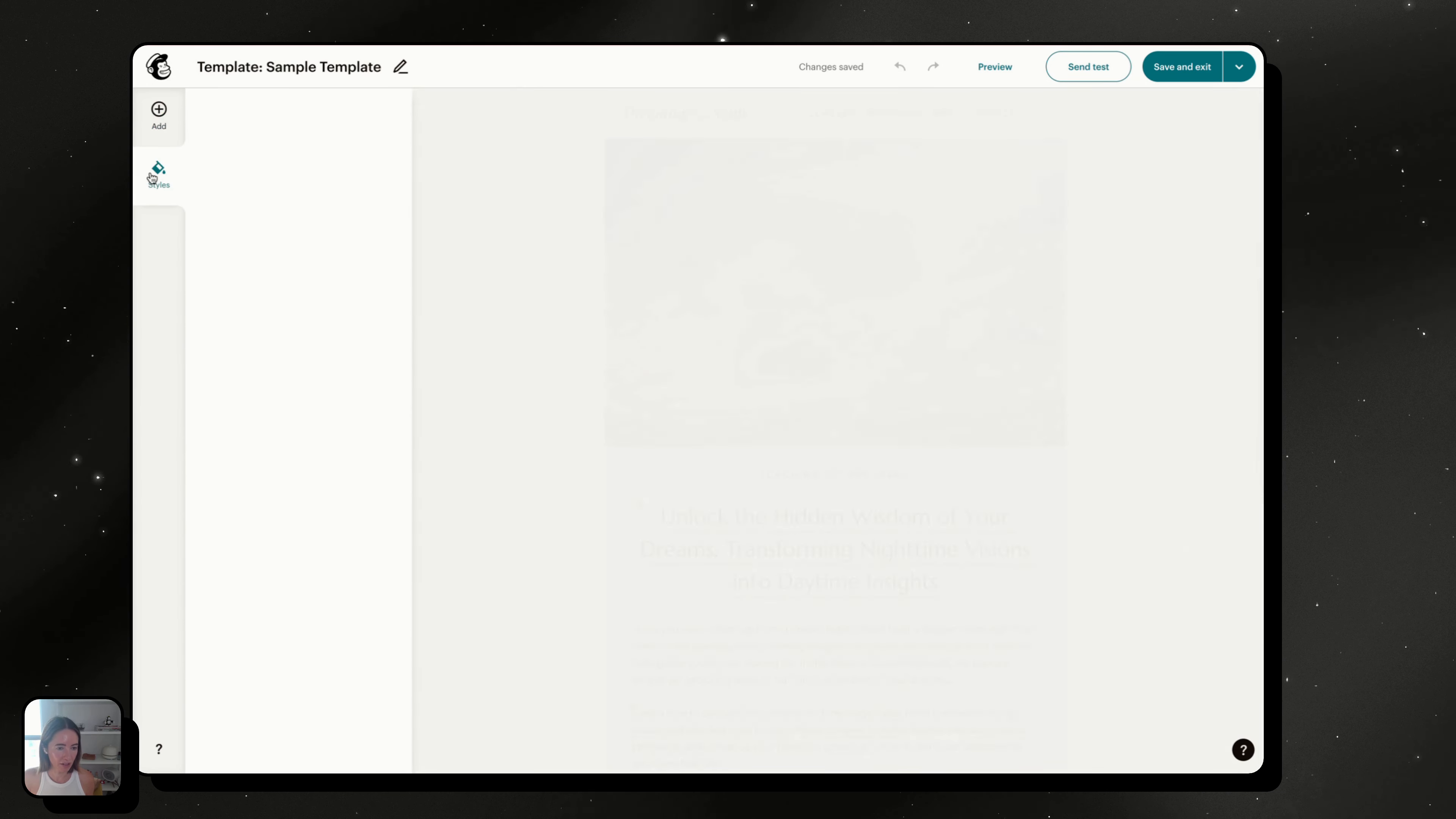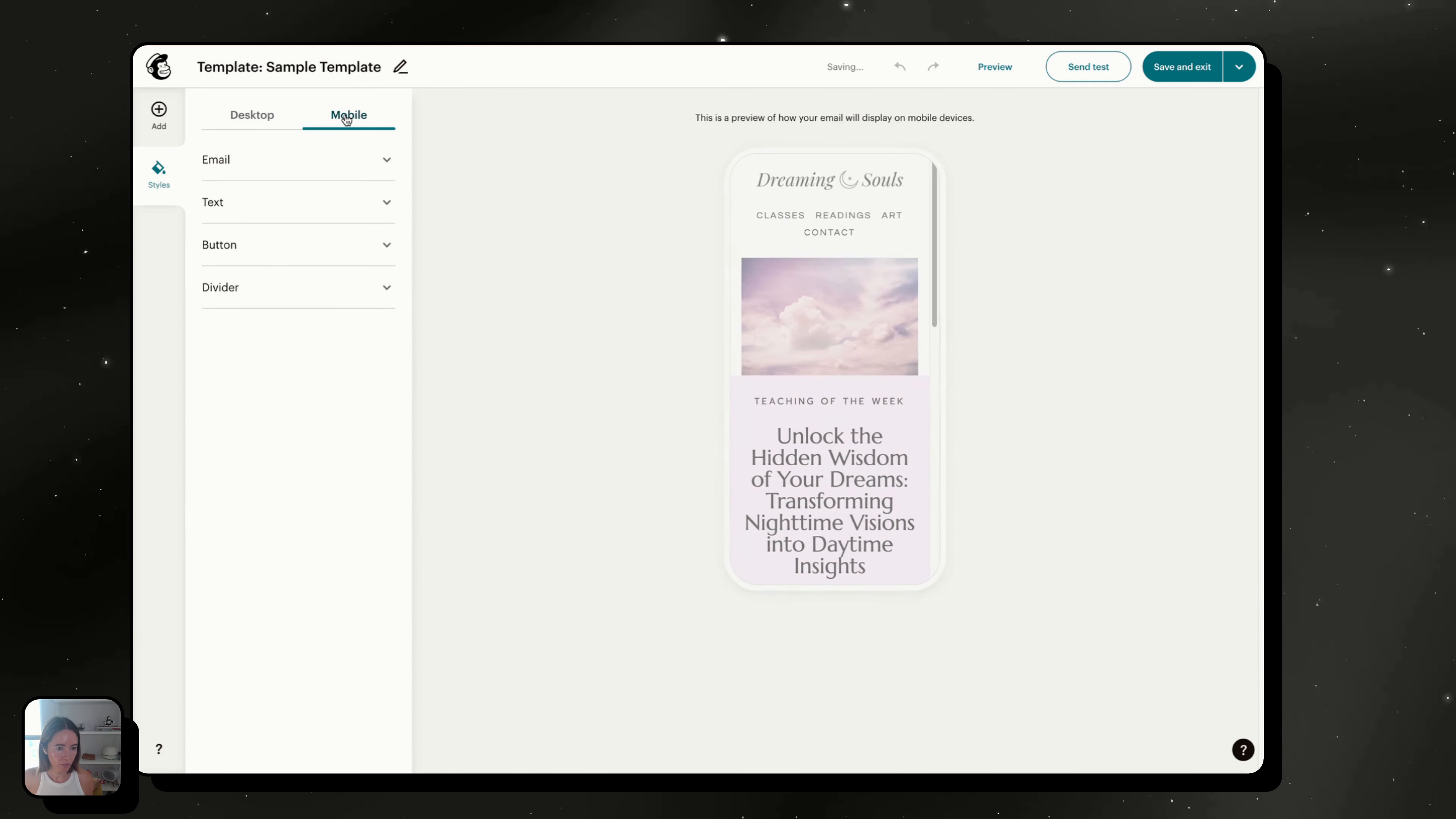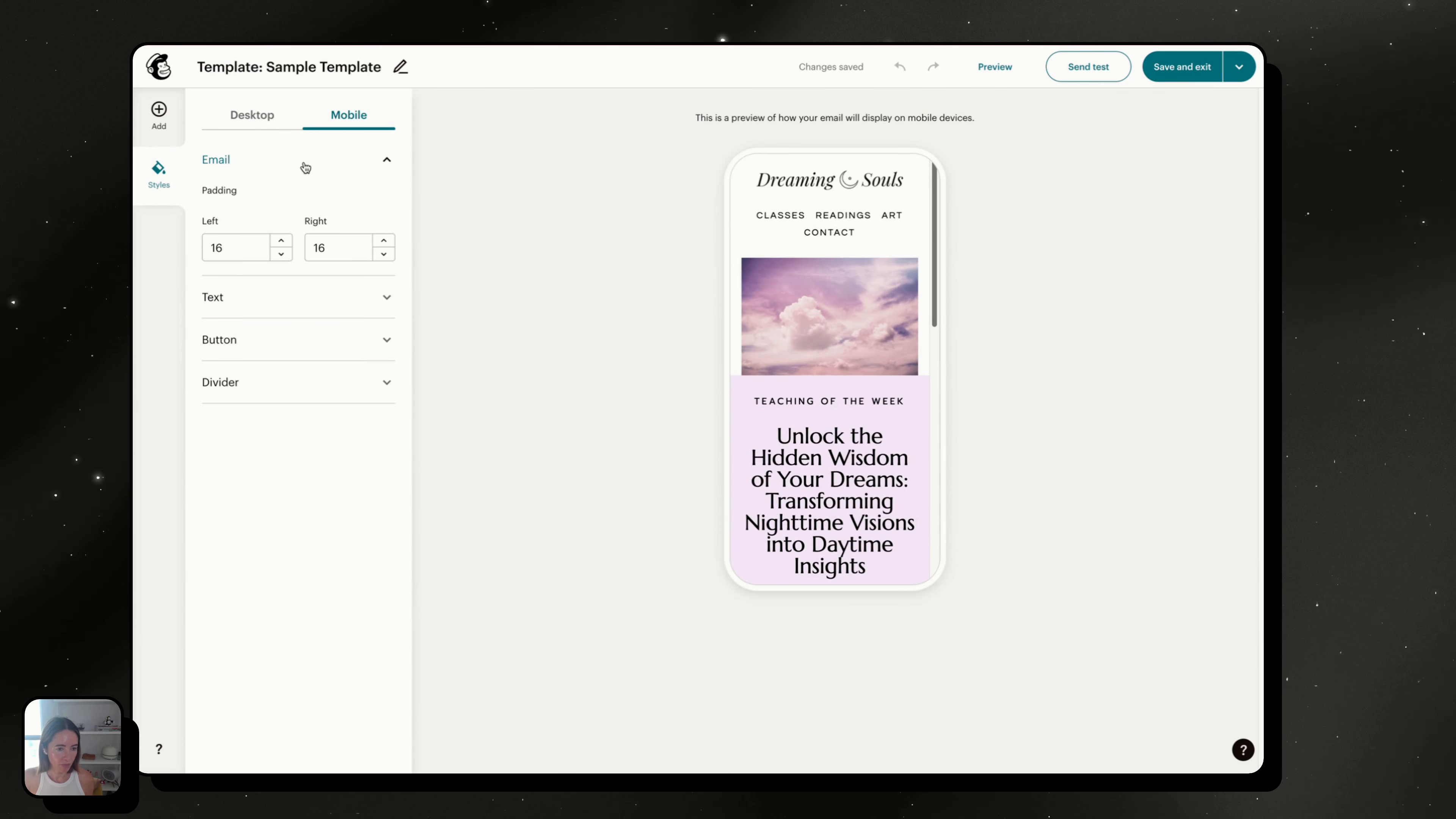Go into styles, mobile, email, and remove this padding.